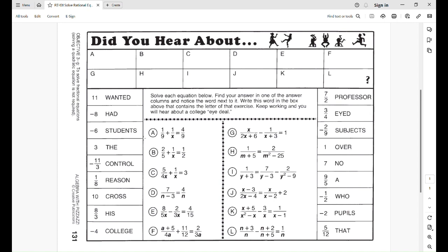You just put whatever word is next to the answer in the appropriate box. So if we do question A and get, for example, negative 11 over 3, then we would put the word 'control' in box A — I don't think that is the answer, just as an example. There's a little hint here: keep working and you will hear about a college ideal. So I think it has something to do with I's.